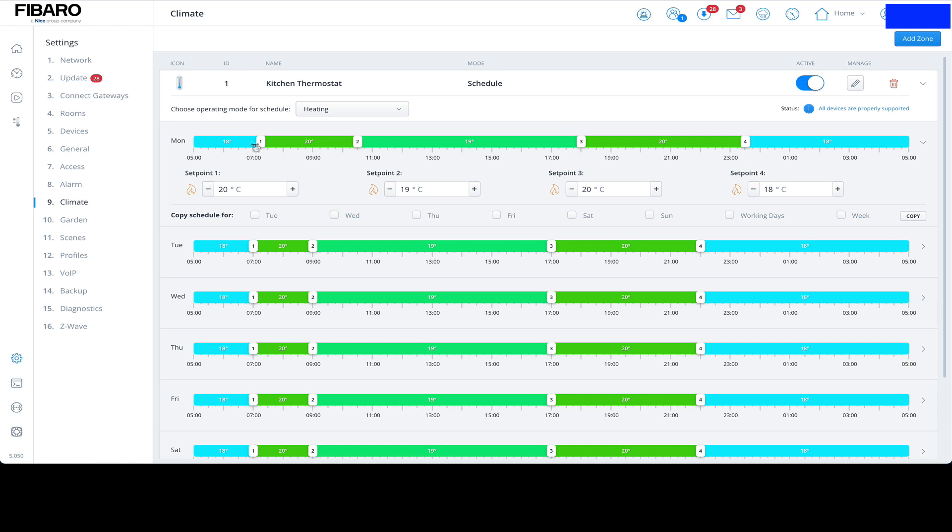At these points we can then amend the temperatures. So for example, we'll start the heating off at say 6 AM and we'll have it at say 23 degrees. Then at 11 AM we will drop it a little bit down to maybe 22.